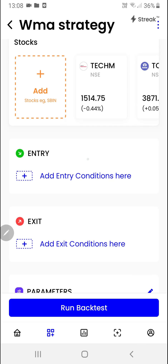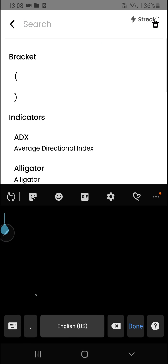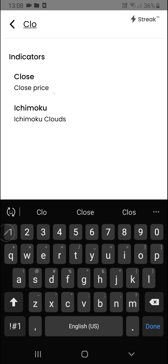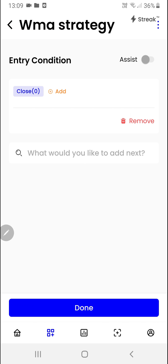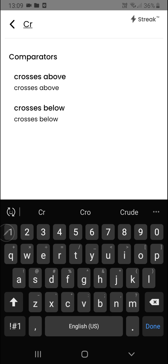I'll click here to add the entry conditions. We'll click on this region where it's saying what you would like to add. We'll search for close and click on done. We'll click on the add button so that we can add the comparator. We'll say crosses above.